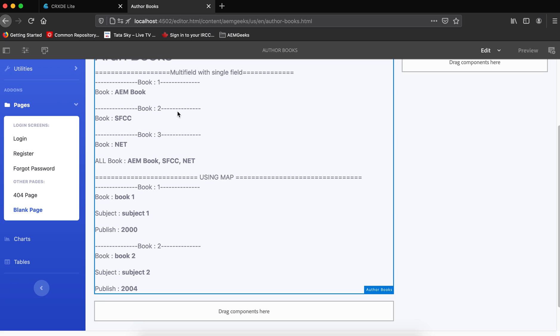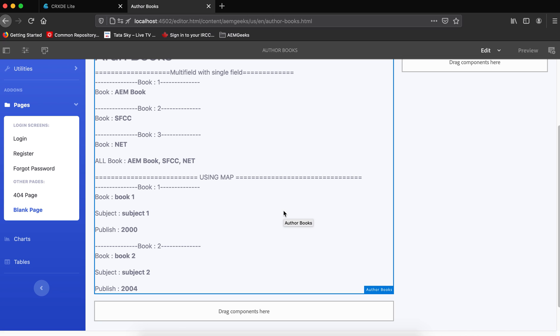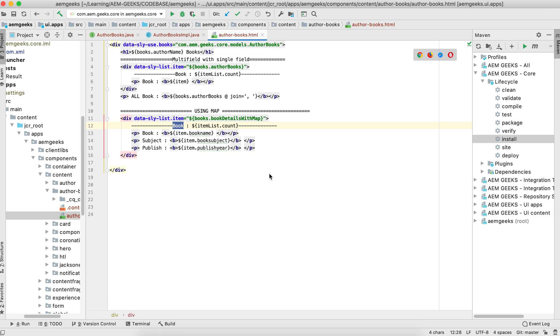After refreshing the page, using the Map approach, two book entries are displayed: book one with subject one and publish year, and book two with its values. That's how you use Map for handling multifield. There's also a Java bean approach — I'll explain when you should use a bean over a Map, and also cover the nested multifield scenario, in the next video.